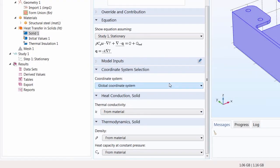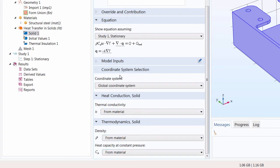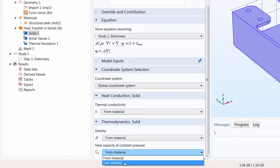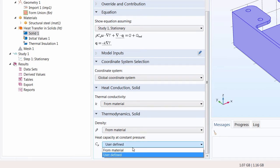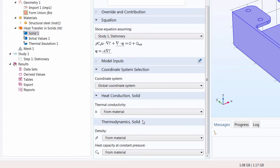Also in our conservation law node, we have other settings to define relevant material properties and other relations. You can see the default setting is to take these values from the material that we added to our model previously. However, you can override any of these choices and enter a user-defined value manually. So in COMSOL Multiphysics, adding the physics to your model actually helps you to identify what material properties need to be defined. Here this would be thermal conductivity, density, and heat capacity at constant pressure. In this demonstration, we added the material first ahead of time. As a result, when we added our physics, the software automatically pulled these values from the material we added.